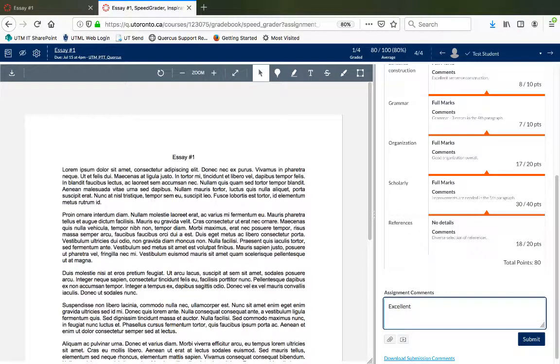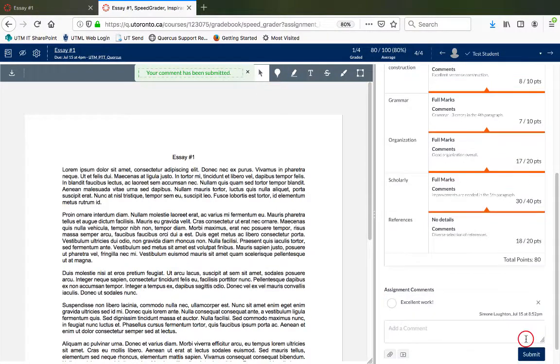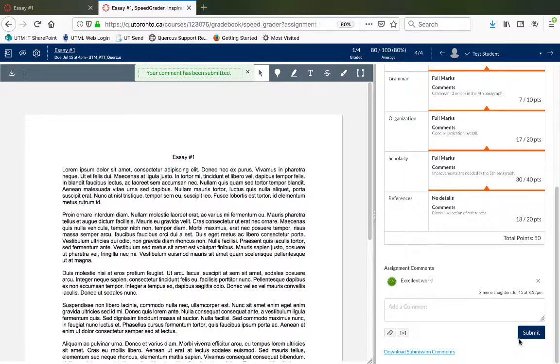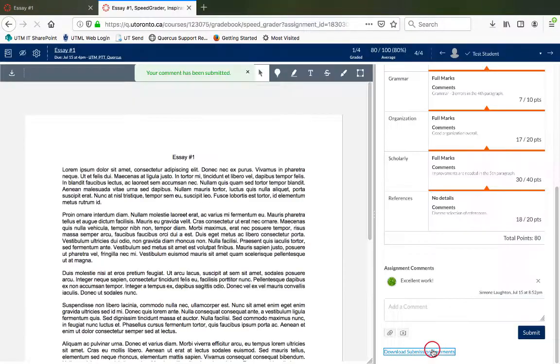You can click on the Download Submission Comments button to download a PDF of the additional comments. In this case, it would be a PDF labeled Excellent Work that is downloaded.